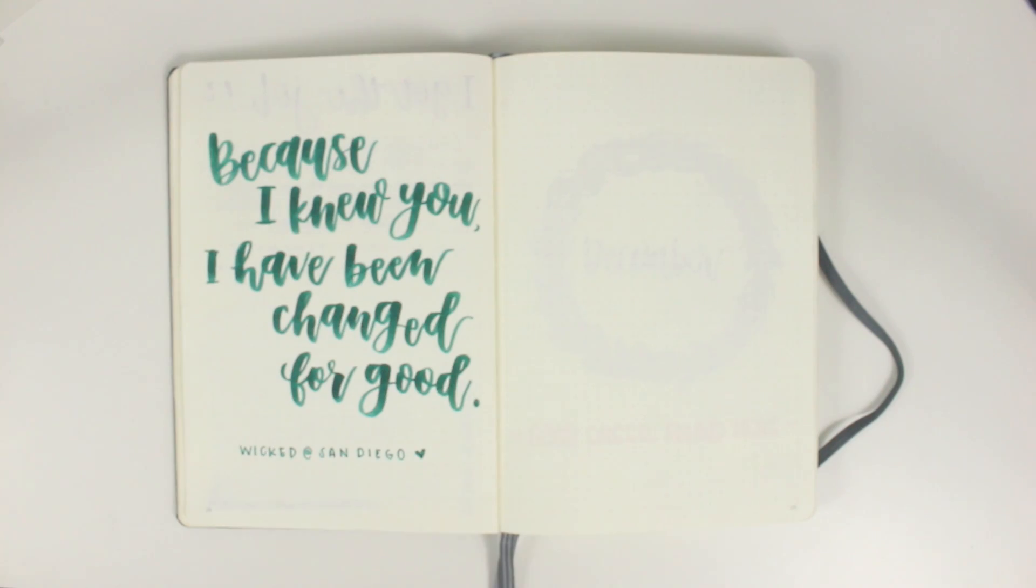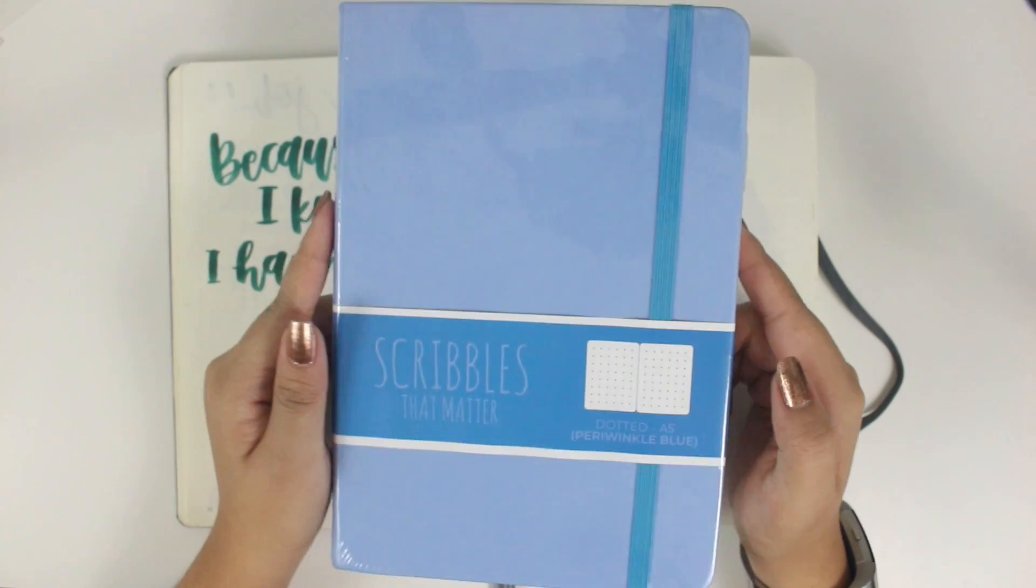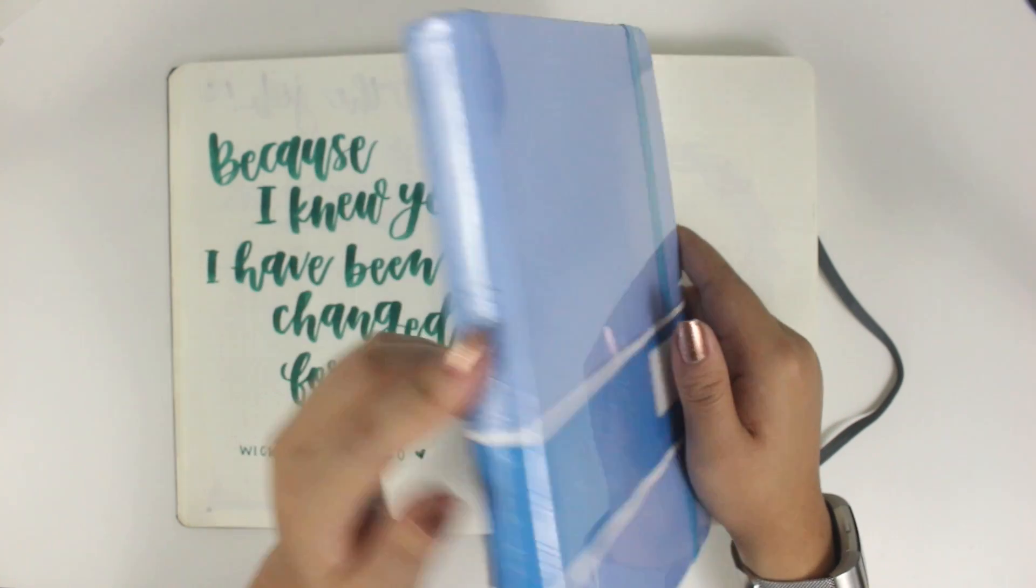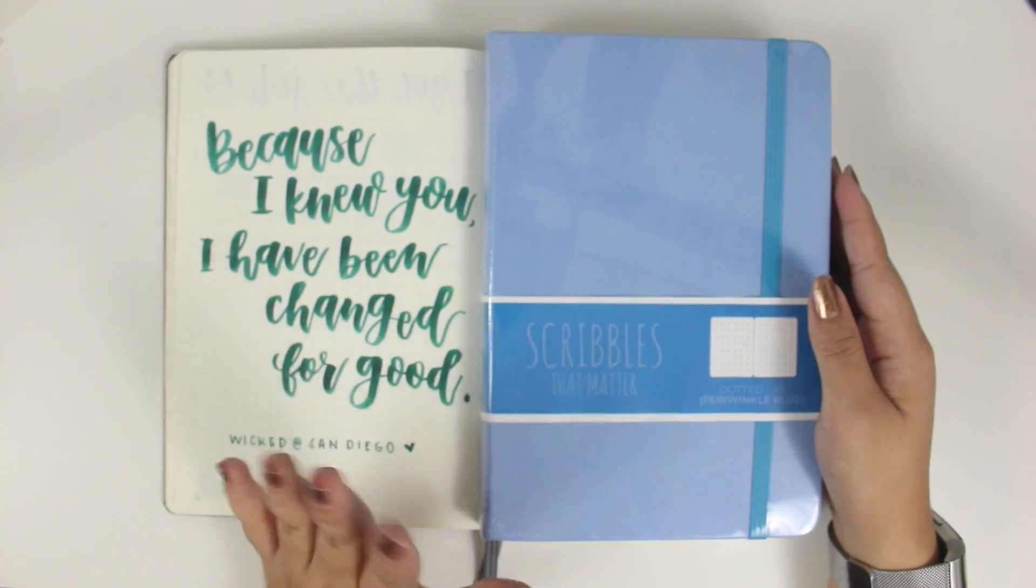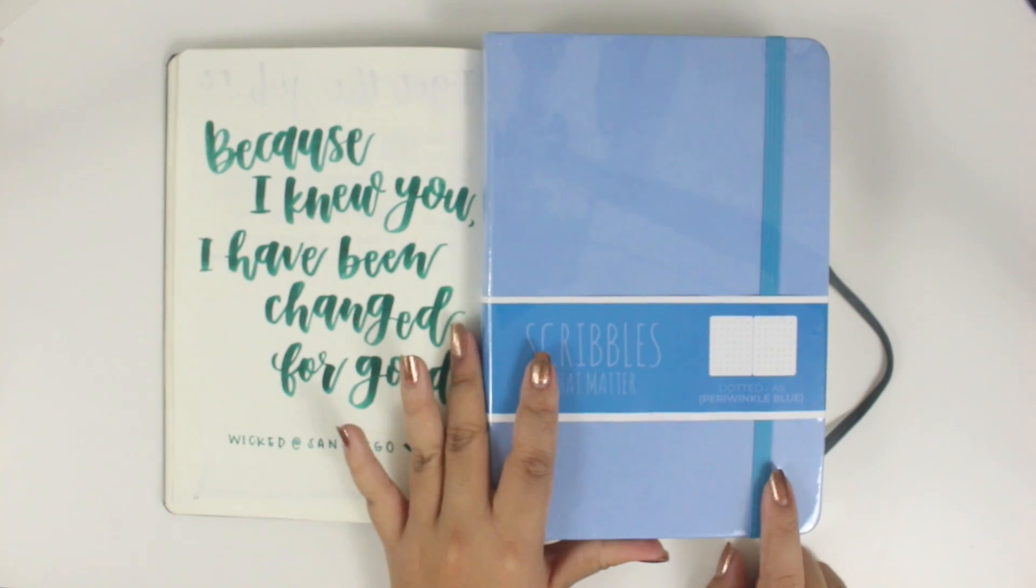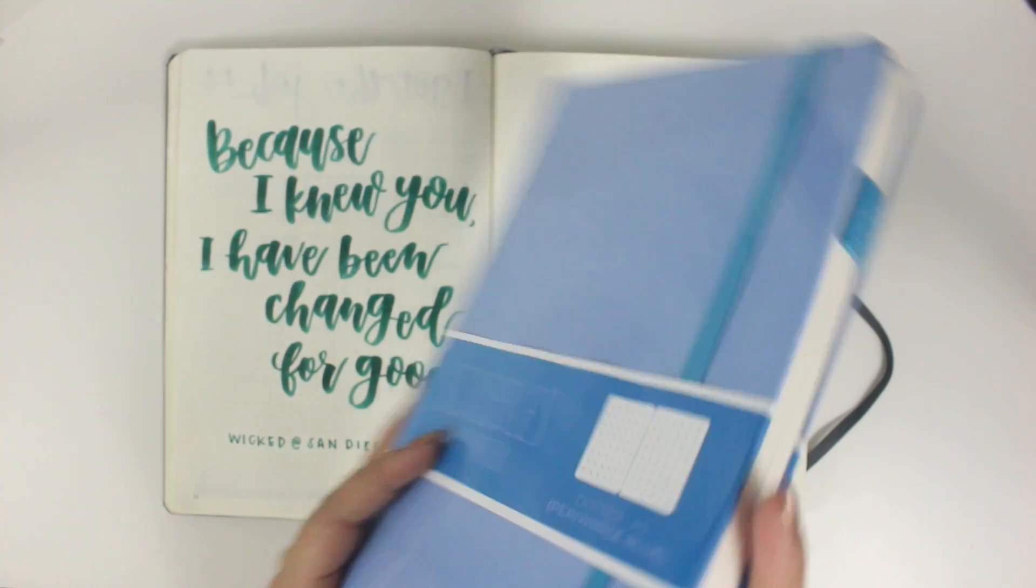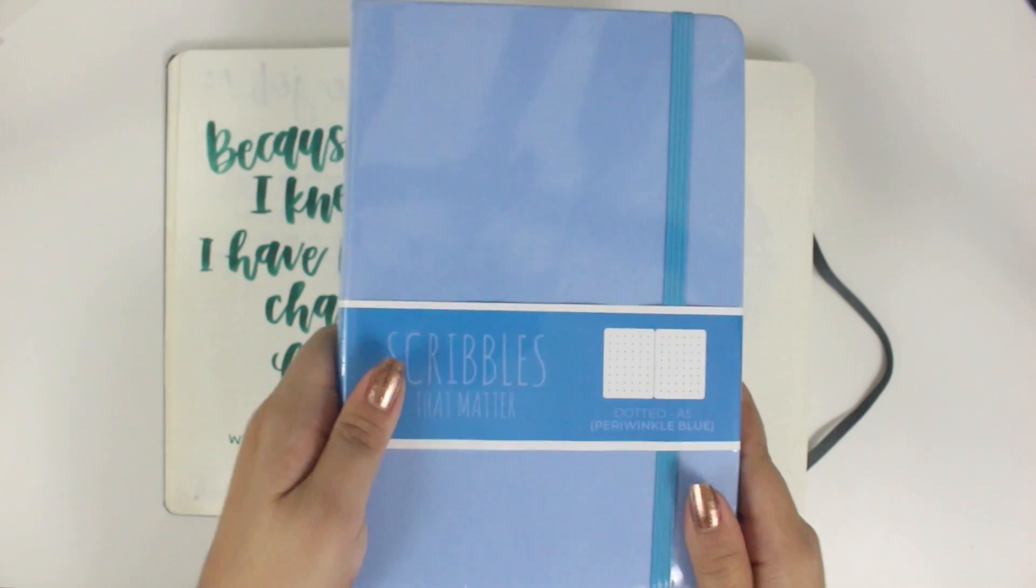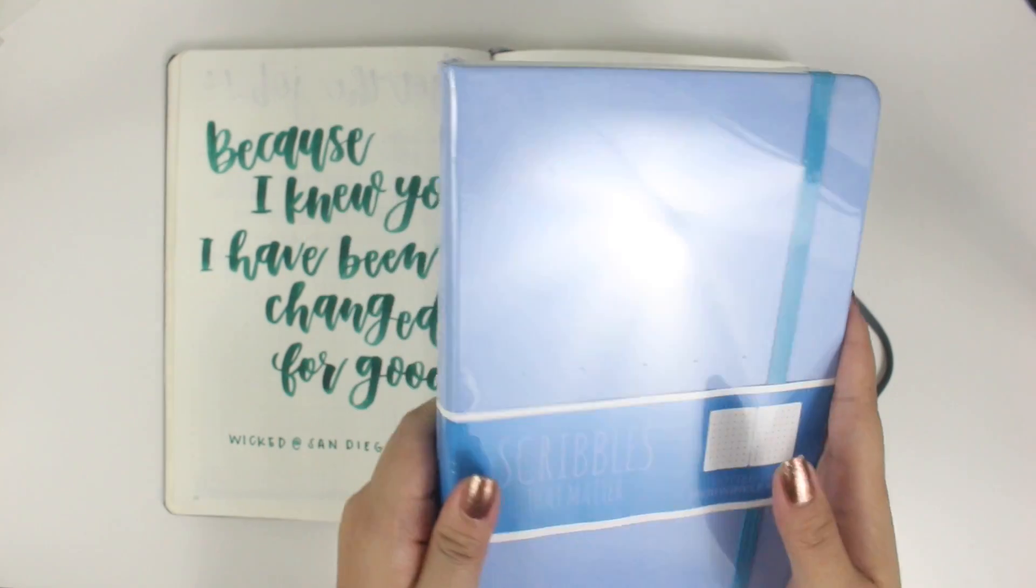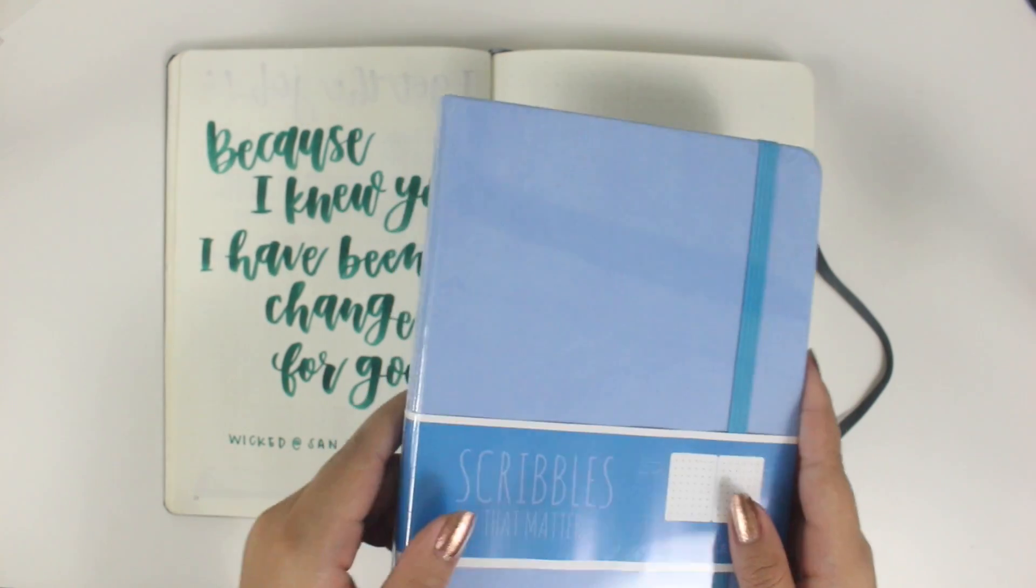I did a good amount of research on this, but I picked up the Scribbles That Matter journal. This is the periwinkle blue one. It's the dotted A5 size. So it's literally the exact same size as the Leuchtturm. I picked this up off of Amazon. I haven't even opened it yet because I really want to open it on camera because I haven't even touched the paper. I haven't really seen it. So it is a little bit of a first impression.